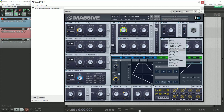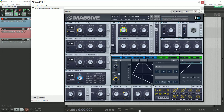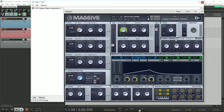I add a bit of chorus and flanger in the FX section. And finally, a bit of EQ to control the bottom end a little better.